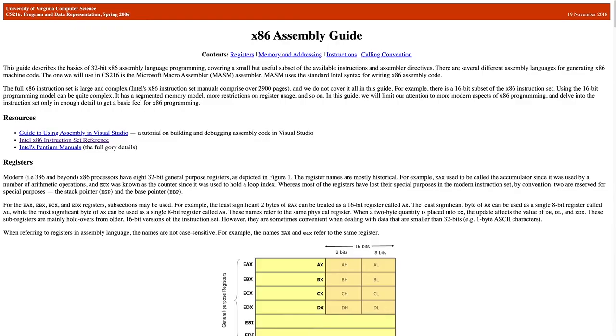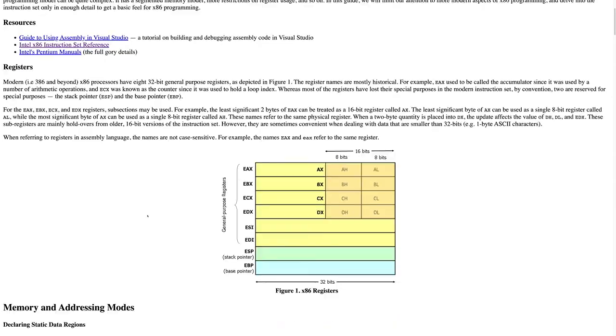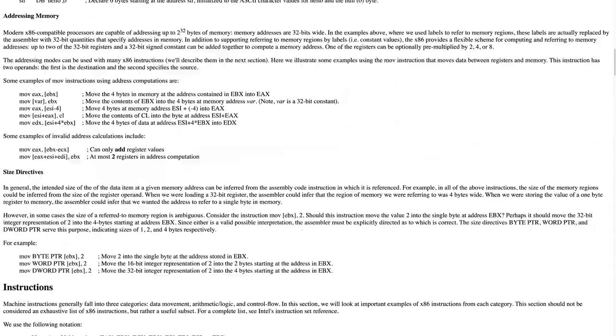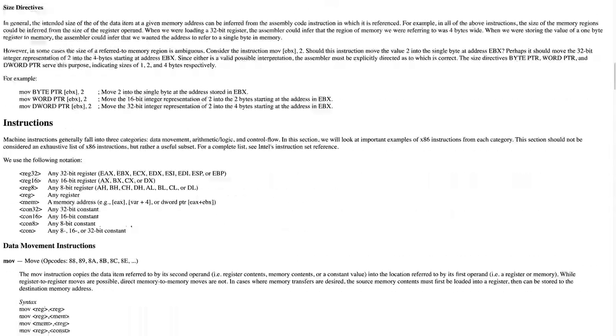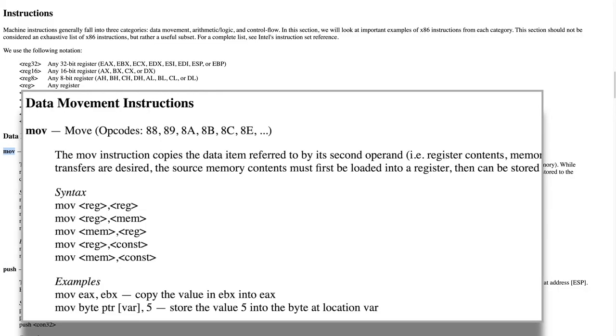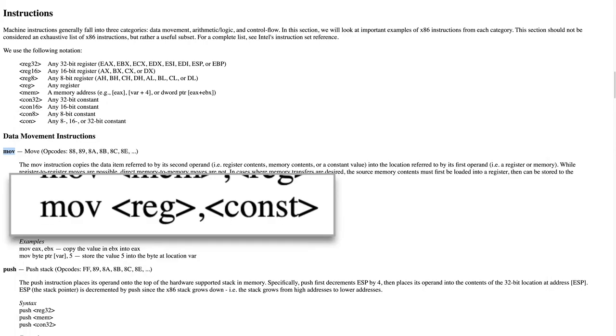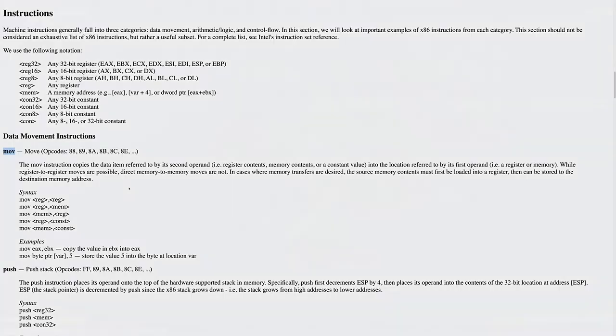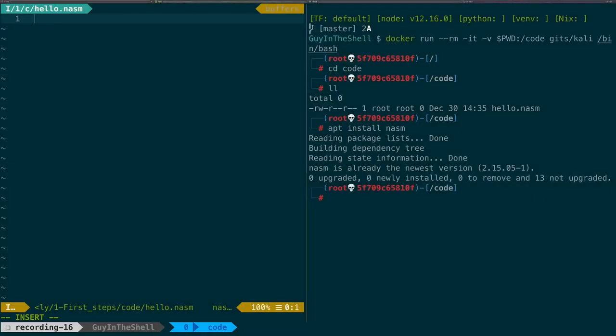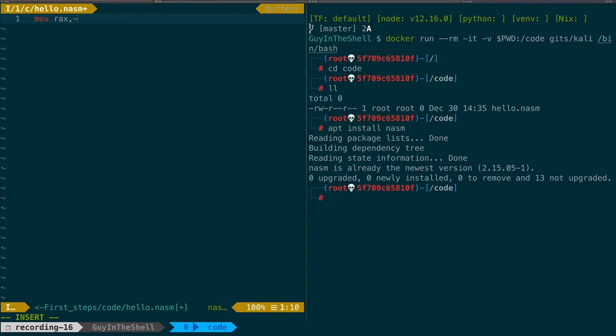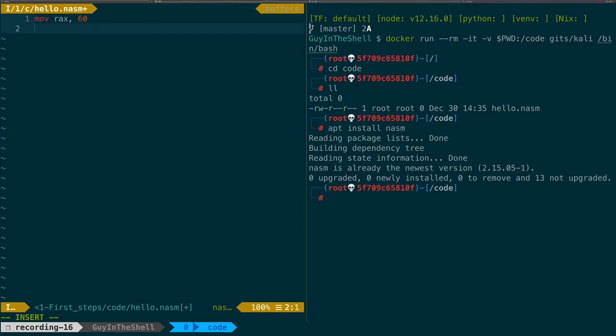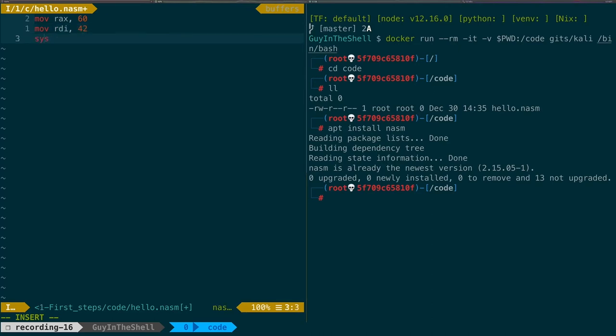We use exit code 42 to prove that what we do works. The assembly function that is used to change the value of a register is move. This function takes the register to be changed, followed by a comma, and then the value to set. In our text editor we can now type mov RAX, 60 to put the syscall number of the exit function that we found earlier. Now we want the exit code to be in RDI. So we type mov RDI and we want it 42 as an exit code.